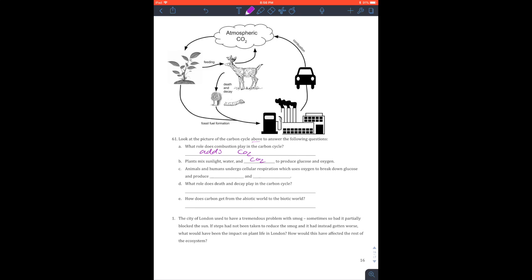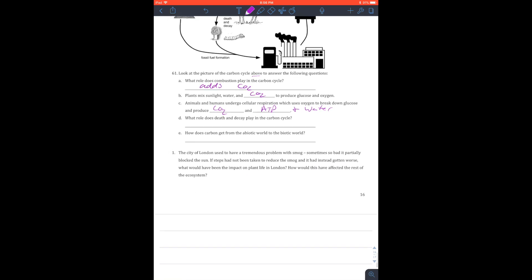Animals and humans undergo cell respiration, which uses oxygen to break down glucose and produce... So cell respiration breaks down glucose, produces CO2. It also produces ATP, but it also produces water. That's why I drew me on a boat.